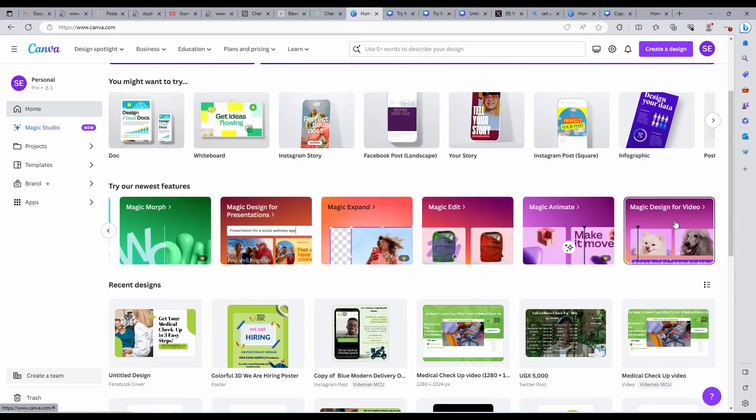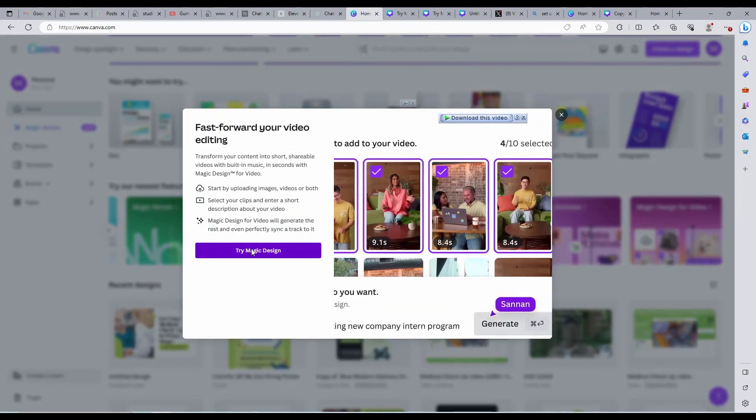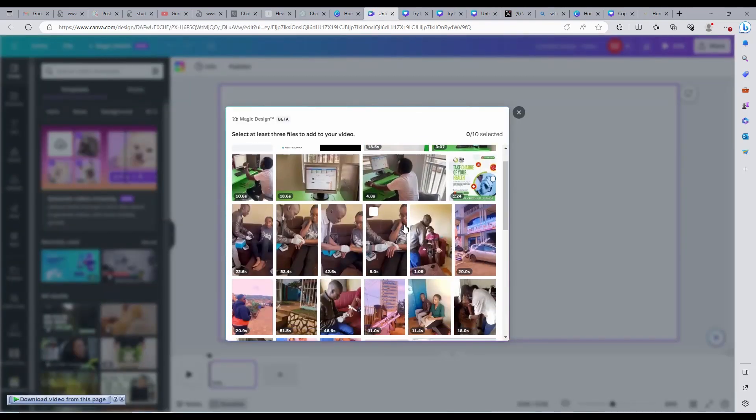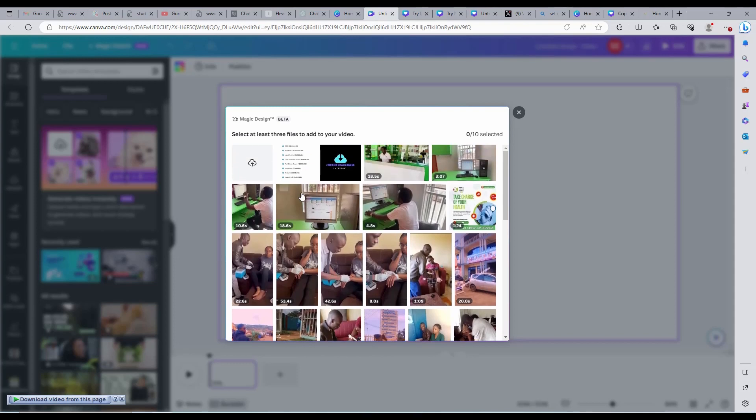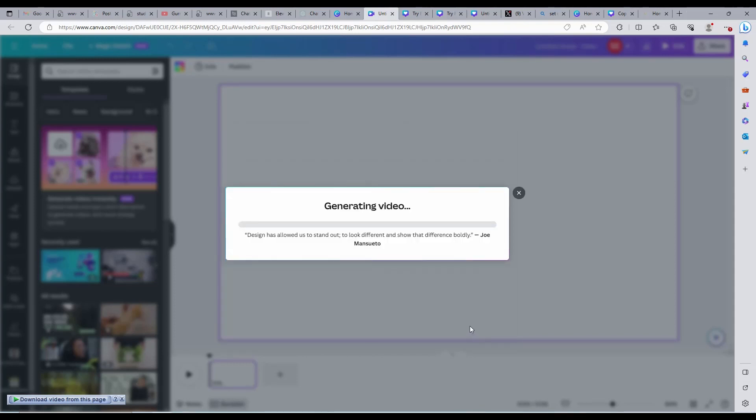Let us try Magic Video. I will select videos I captured from the field when we installed our software management system for our clients. Then write a prompt asking Canva to use those videos to create a video for me. This is so fast.